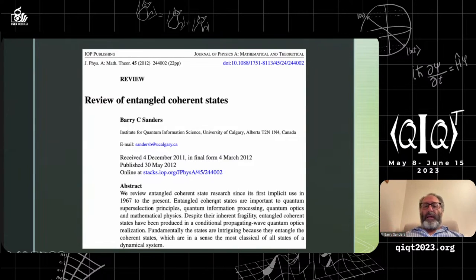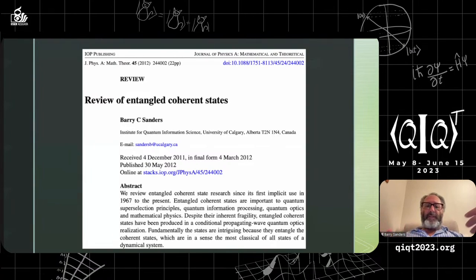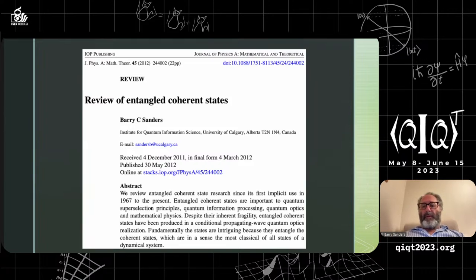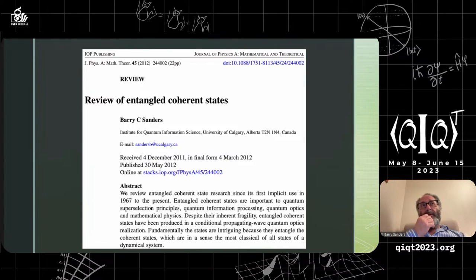This had the application of being able to separate superselection principles in particle physics from the axioms of non-relativistic quantum mechanics. So it's a 45-year history of entangled coherent states.